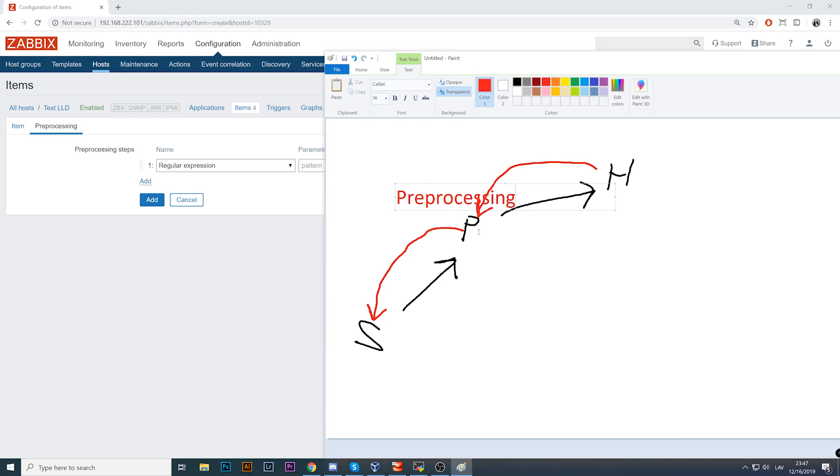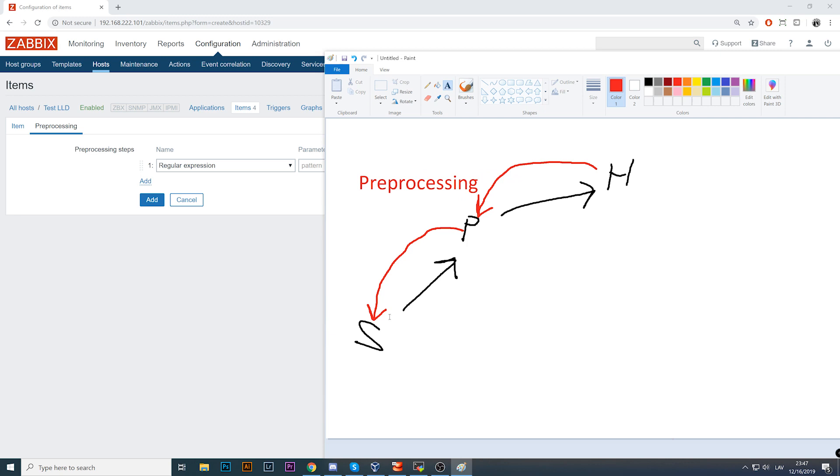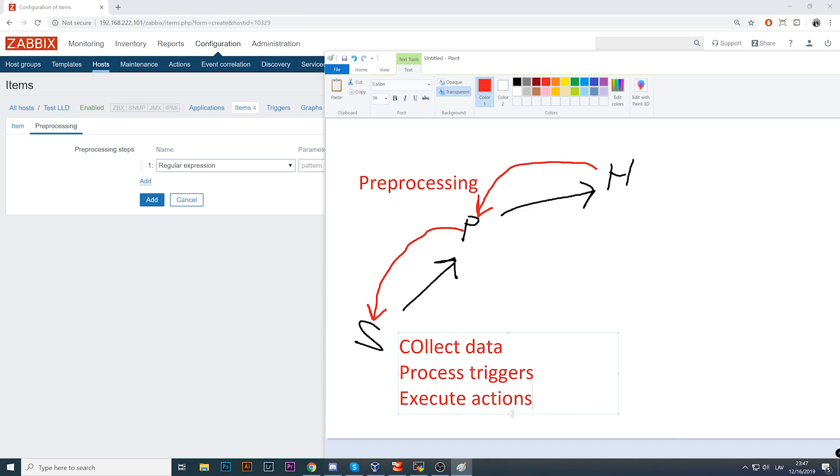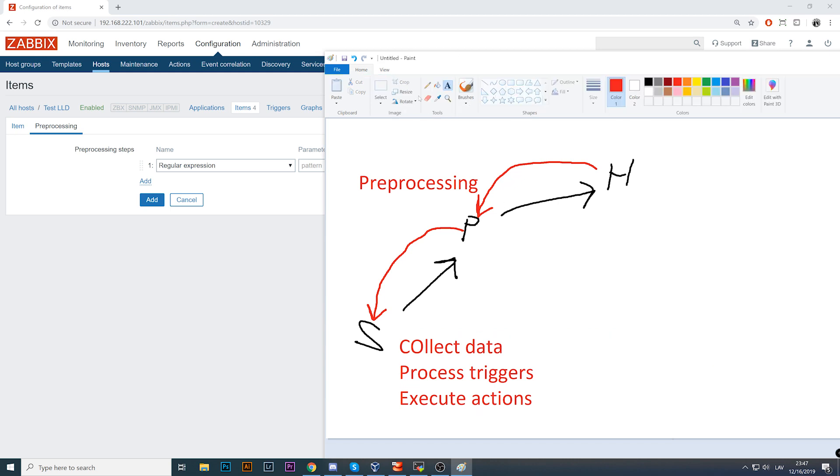Preprocessing is also happening on the proxy side. So what is left for the server? Collect data, process triggers, execute actions. That's the most important things. On the proxies we're putting all the load for the data collection and for more slower checks like SNMPv3, external checks, user parameters. Instead of putting load on the Zabbix server, we're putting that on the proxies. When we have a lot of preprocessing steps, again we're offloading server and putting all of that on the proxies.